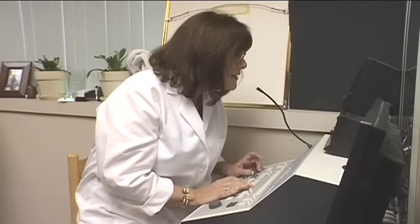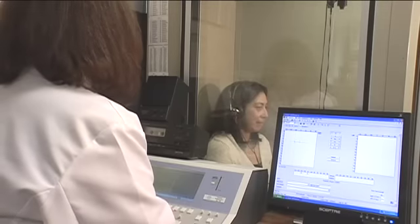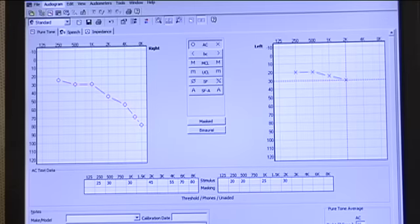A basic hearing test includes air conduction, bone conduction, and speech audiometry. The speech audiometry would include the speech reception threshold, which refers to how faintly someone can understand speech, and speech discrimination testing, which measures how well they understand speech at a comfortable listening level.